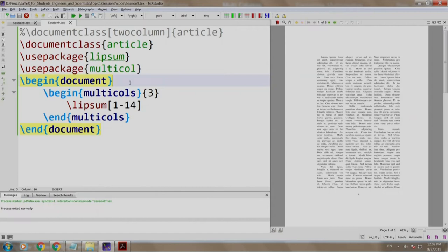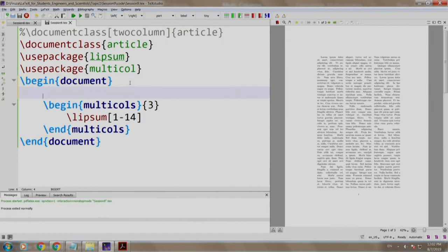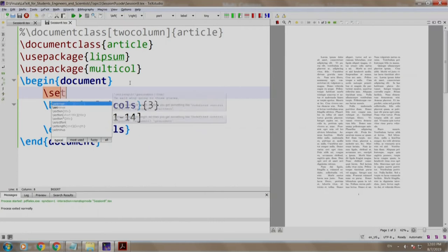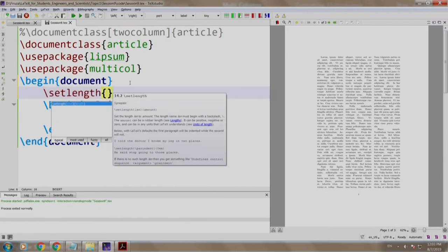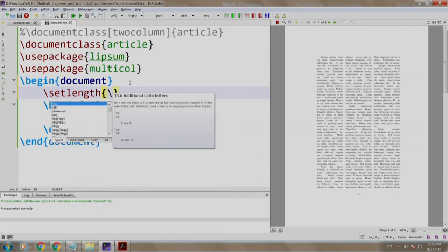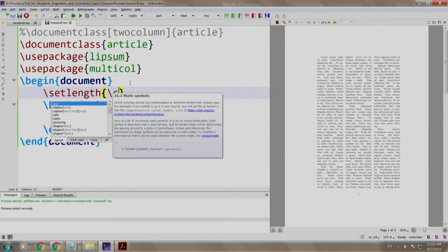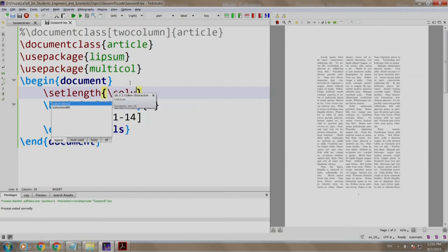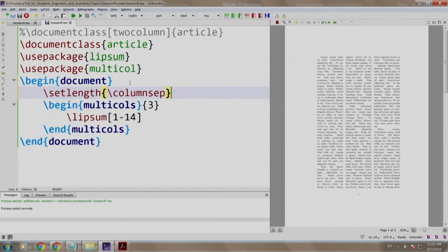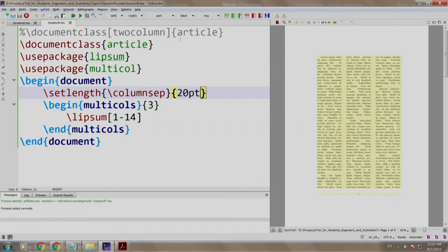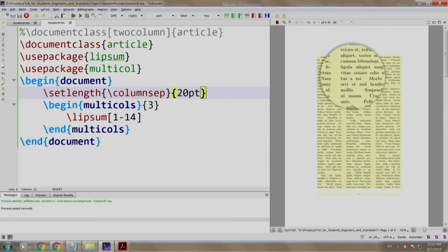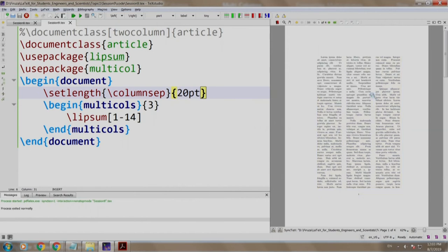Well, now let us add some space between the columns. We do it using the command slash set length. In curly bracket, we write slash columnsep and we write 20 points, build and run. There you go, the spacing has increased between these three columns.